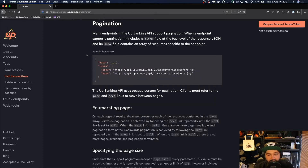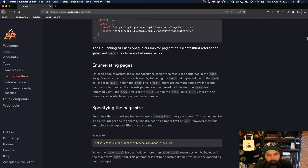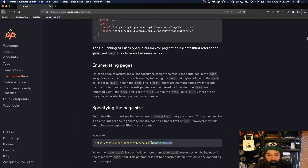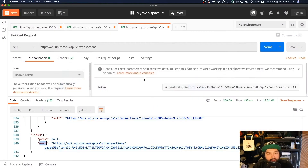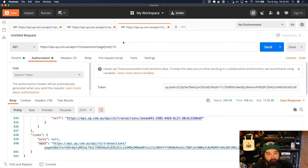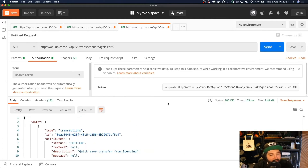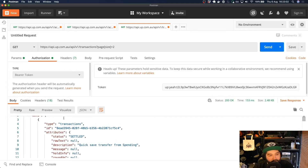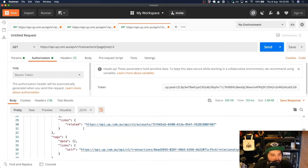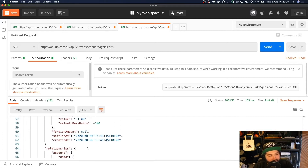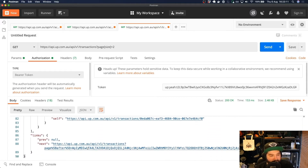You can specify the page size you want for each of those by passing across page_size equals whatever number you'd like. So if we copy this and paste it into Postman — remember that you need that question mark, as these are additional query parameters — we're saying we want a page size of 2, then send this. We're going to get back a result set with only two transactions: a Quick Save transfer and then one more Quick Save transfer. And then we've reached the end of our data set.